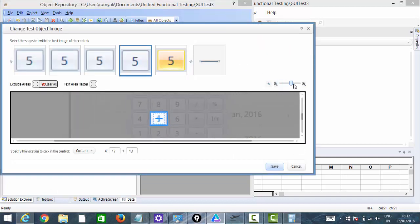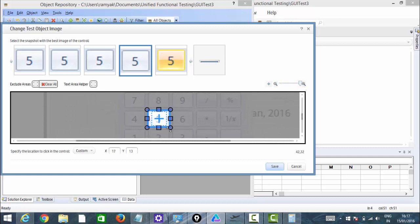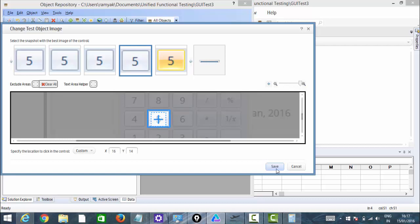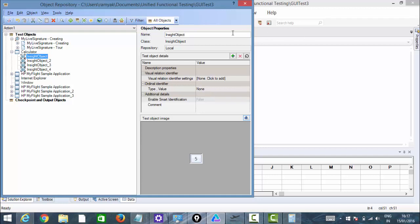If you want, you can zoom in — I'll show you that at a high zoom. If it clicks on the right corner, it may not click properly. So let me take it to the center so that it clicks perfectly. This is what Insight Recording is.